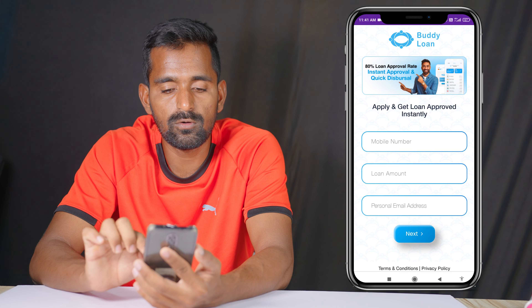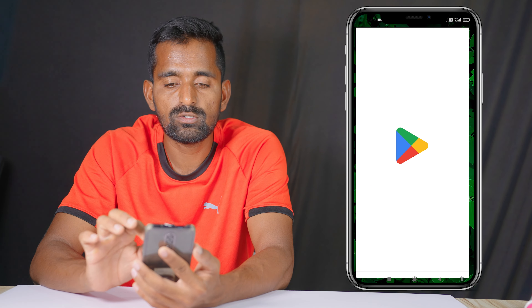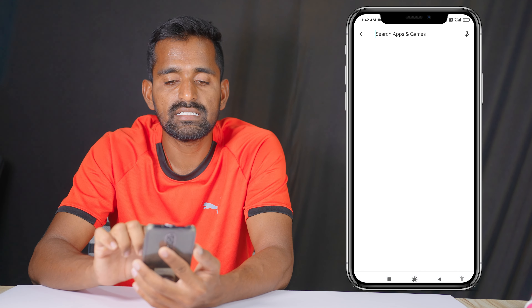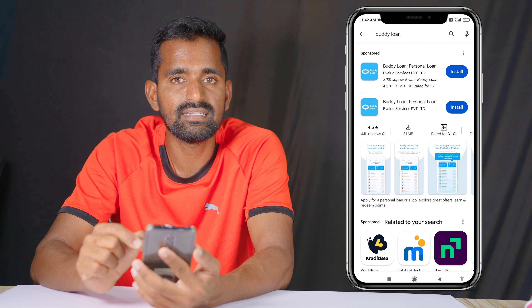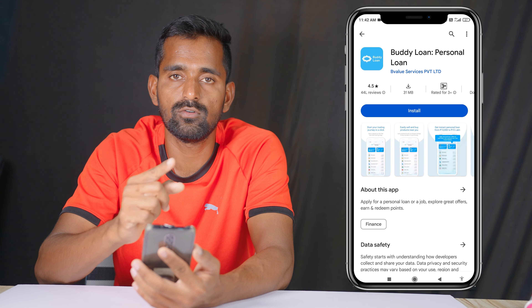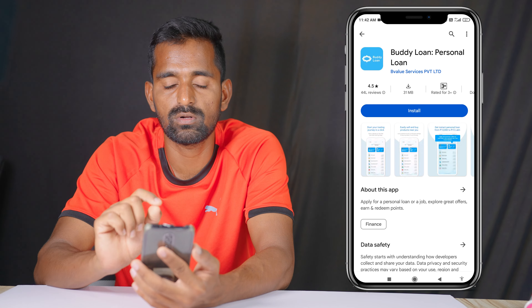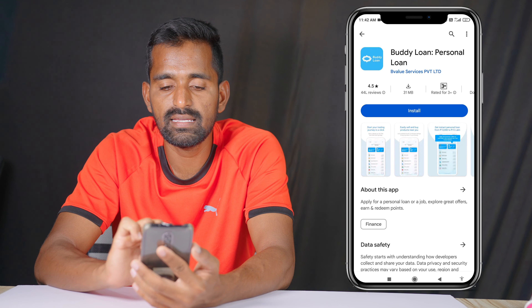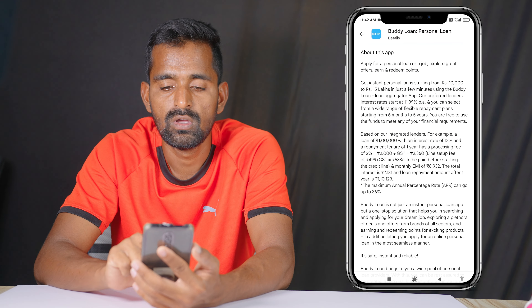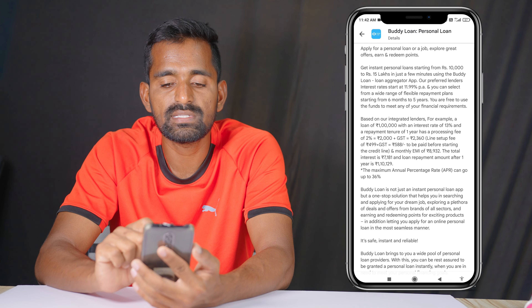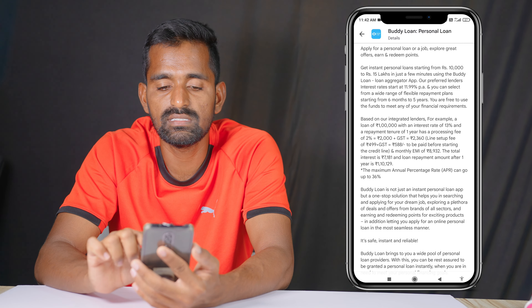There is an official application available, and you can download and set up your account. This app is sponsored by GestVu. If you want to check this app, you can download up to 1 lakh at 13% interest rate.